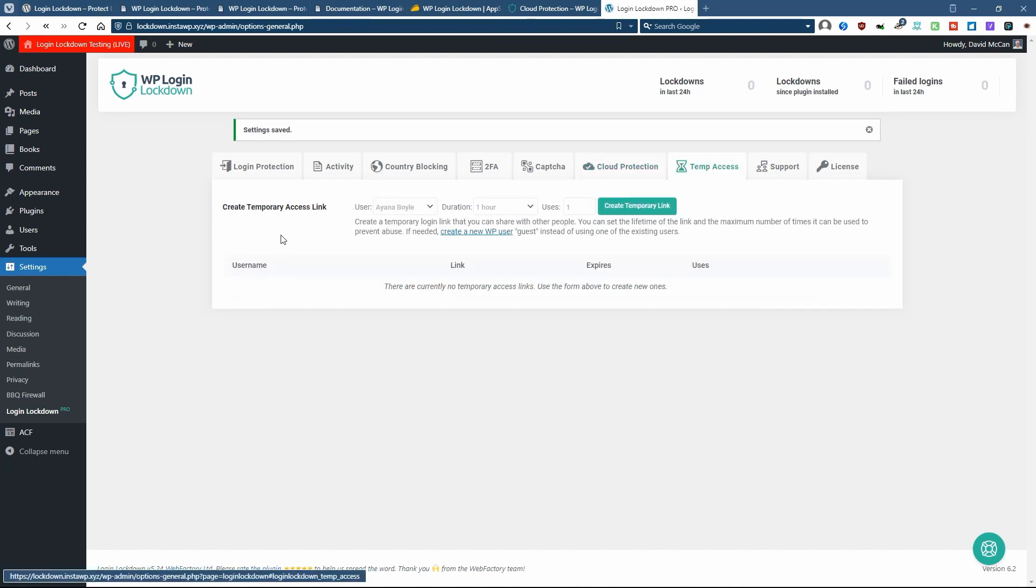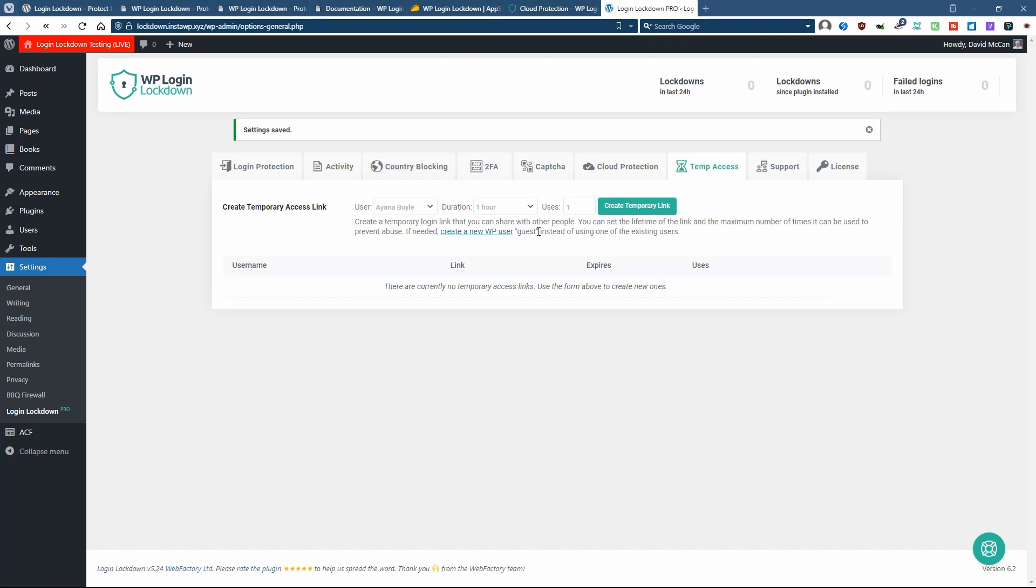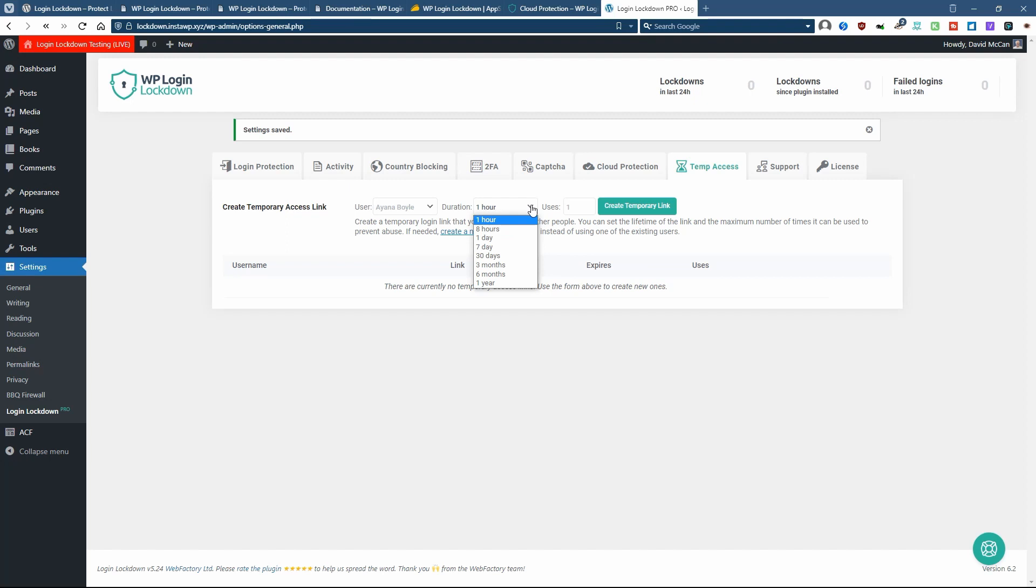There's a tab here for temporary access. What you can do here, you know, this site has several users. You can give them a link to log in or you can create a new user or a guest and give them a temporary link. And you can set how long it's good for and how many uses.